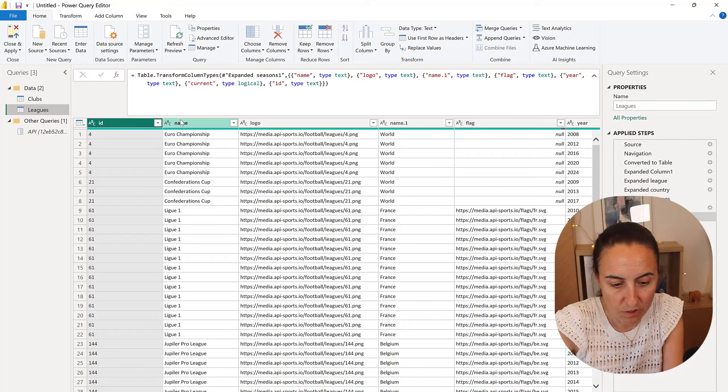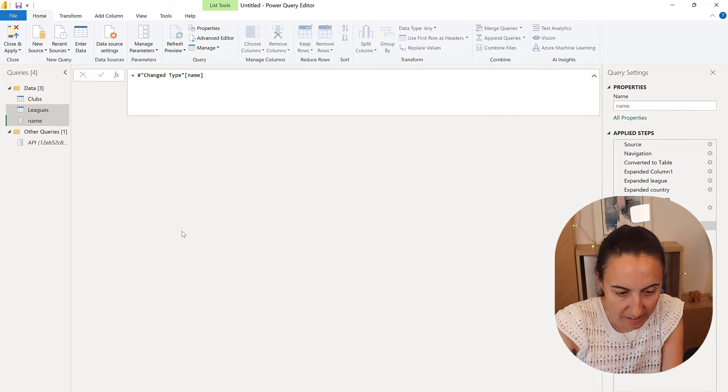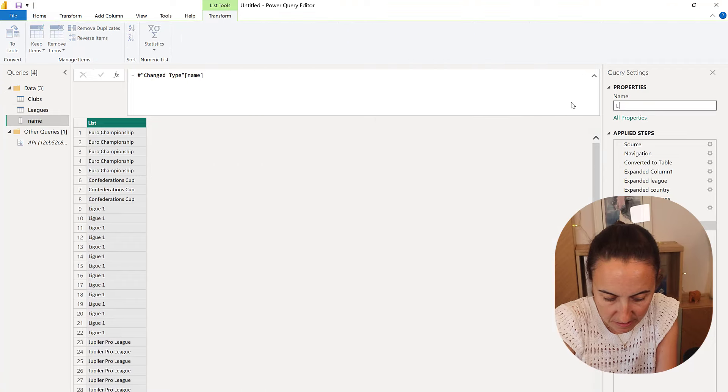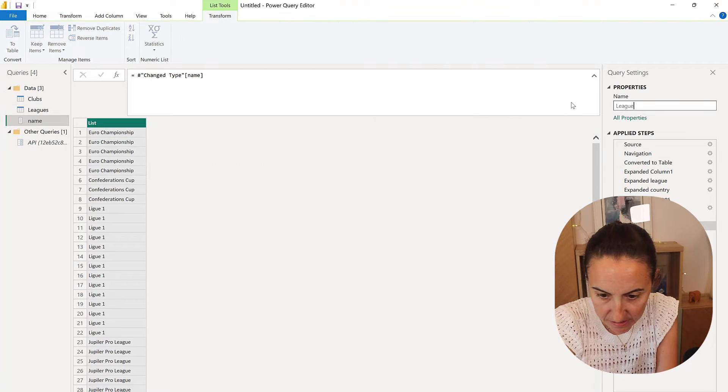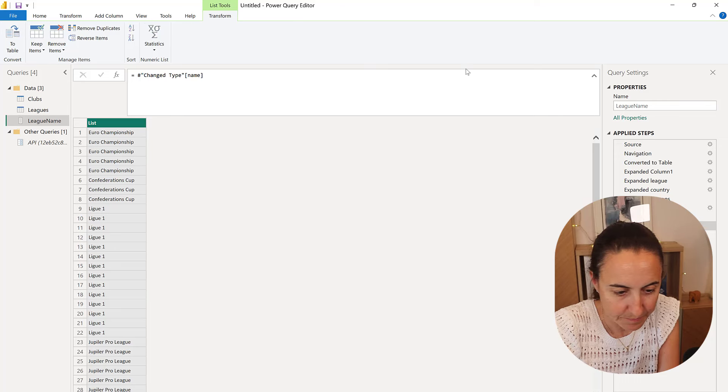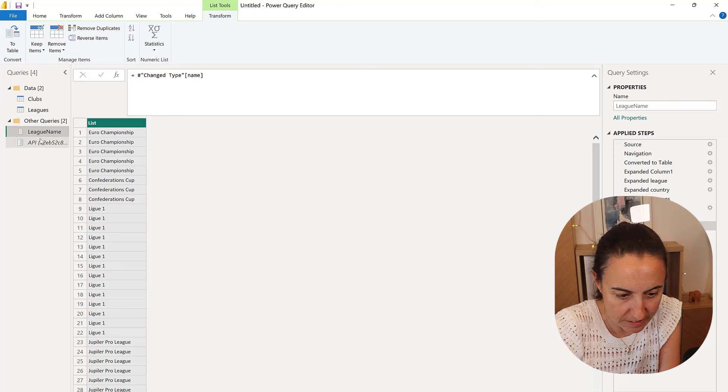So what I'm going to do is I'm going to right click and now there's a new query and I'm going to call this league name. I'm going to put it down here.